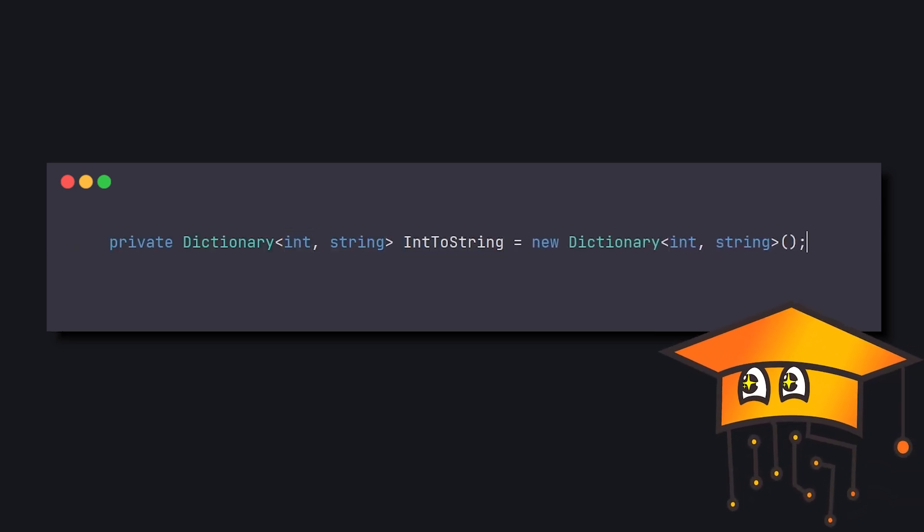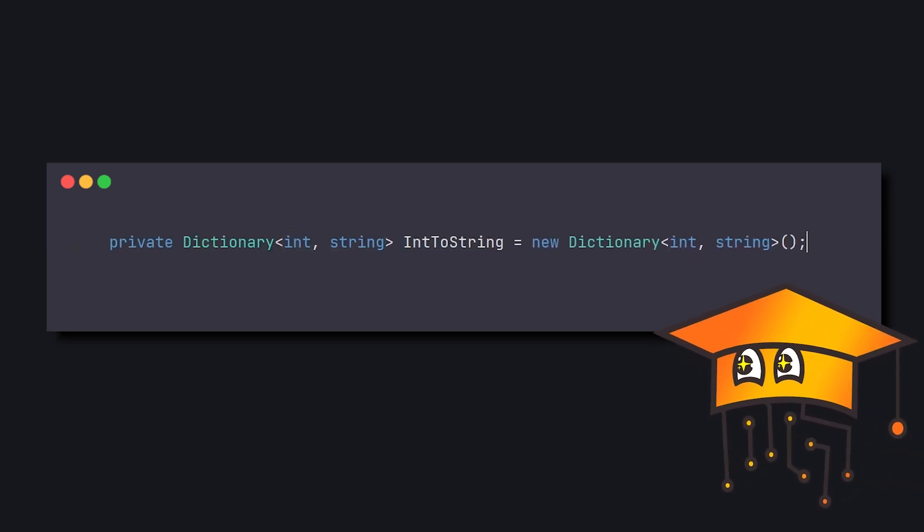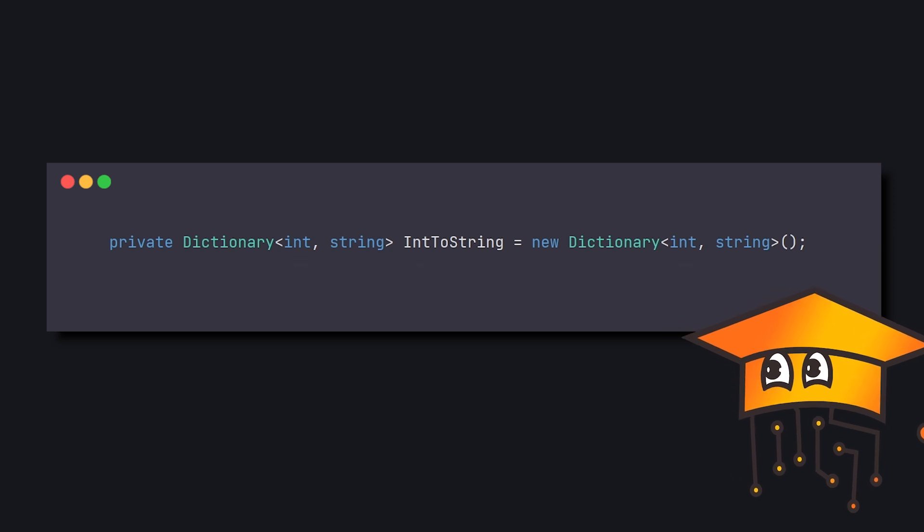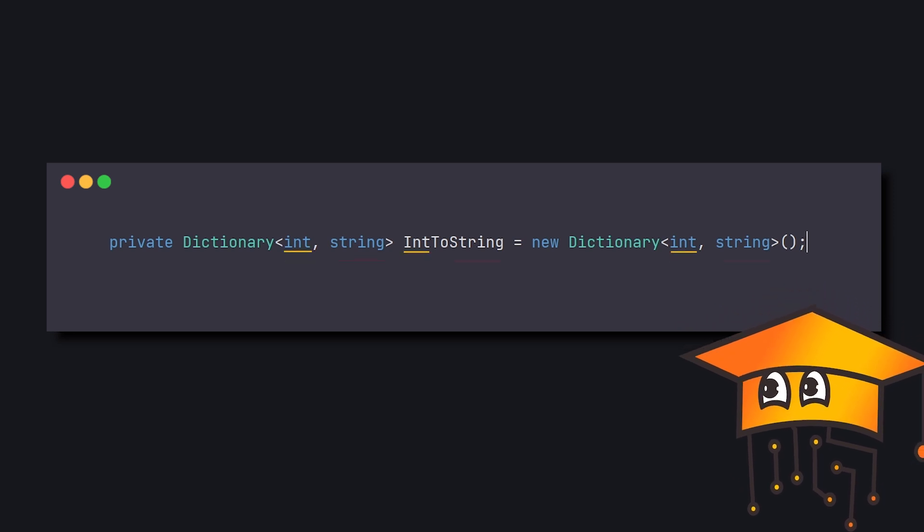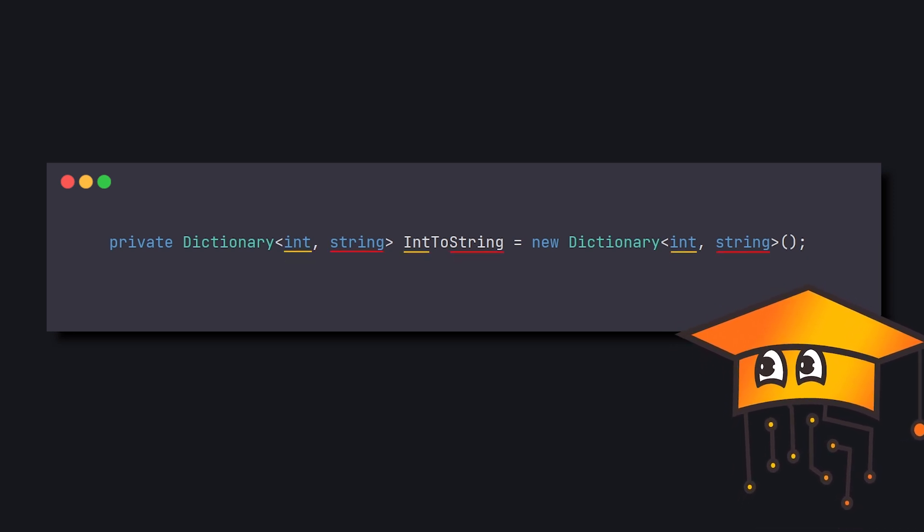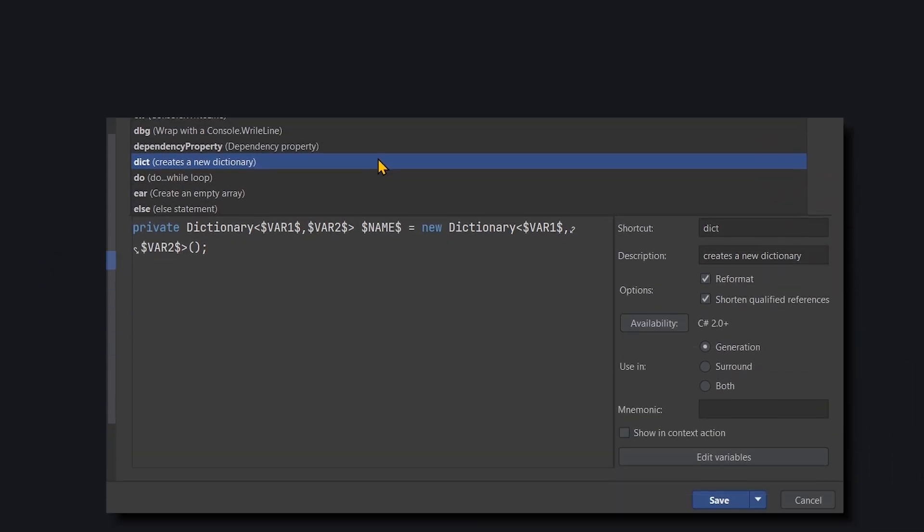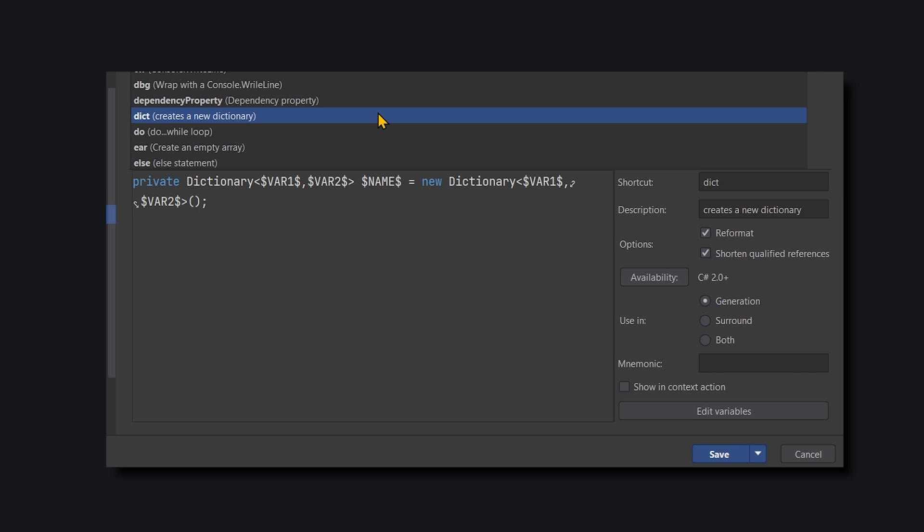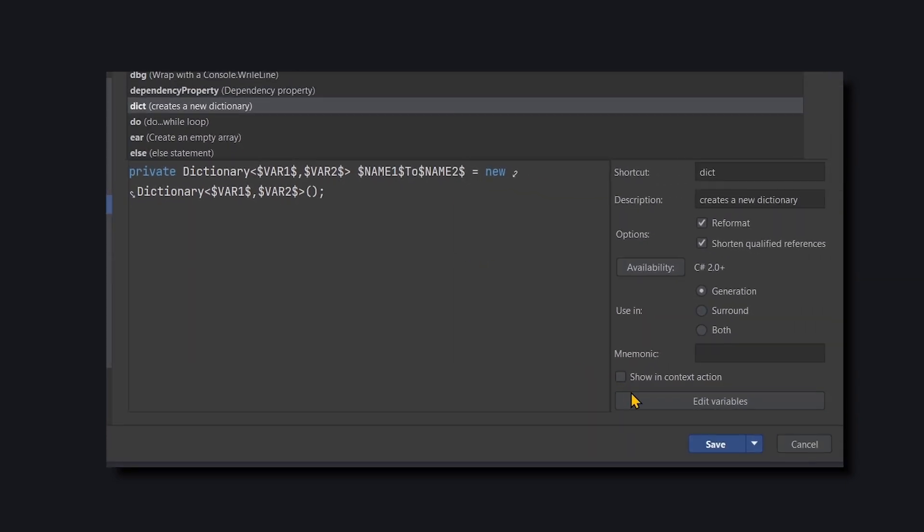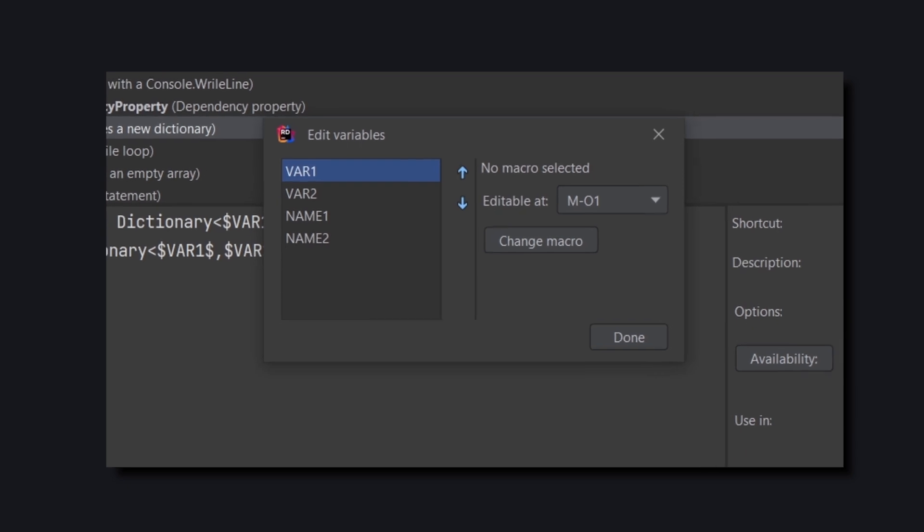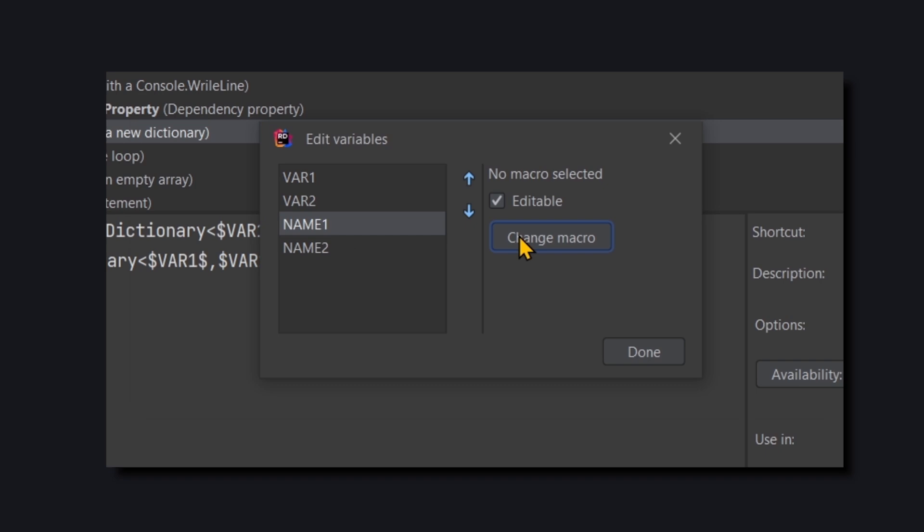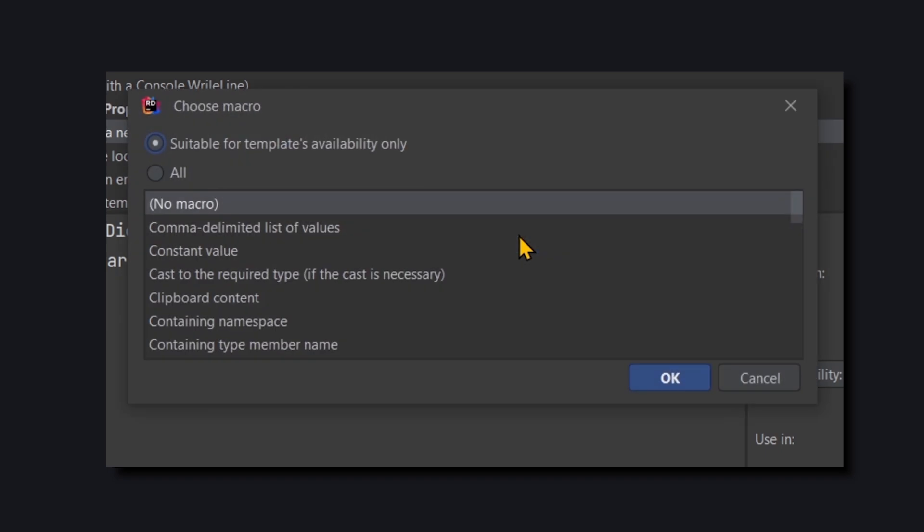But we can even upgrade it further. Why not automatically fill in the dictionary's name according to its types? Let's return to the template we created. And split the name variable into two. We'll click on Edit Variables, and a window will open showing all the variables we wrapped in dollars. We'll select Name 1, then click on Change Macro.